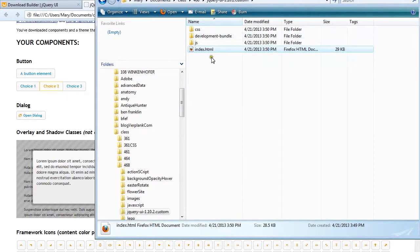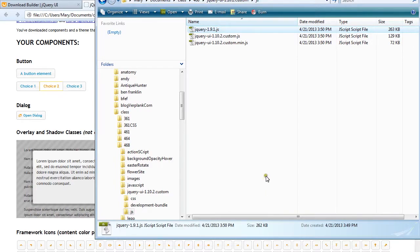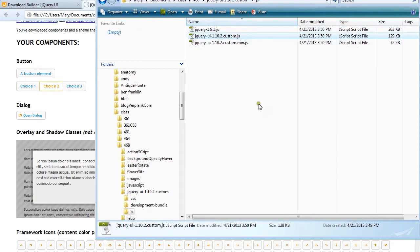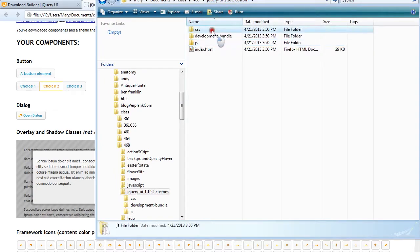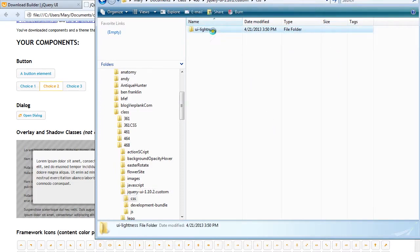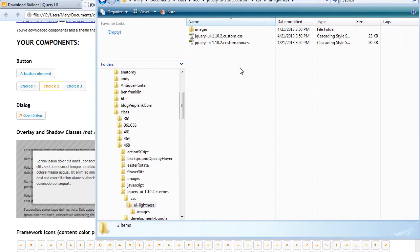We also have a JS folder, and in here they give you a copy of the jQuery library — so that's already taken care of. Then they give you your custom JS that they've written for you, including a minimized version. You'll probably want to use the minimized version since it's a little more efficient. Then if we look at our CSS folder, it gives you this UI lightness folder, and just like the lightbox came with its own CSS, these UIs come with their own custom CSS as well.